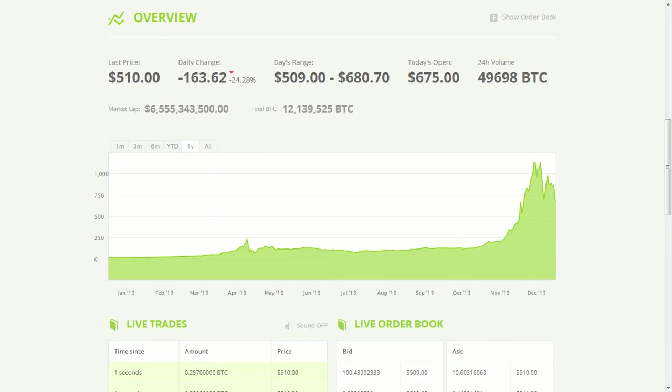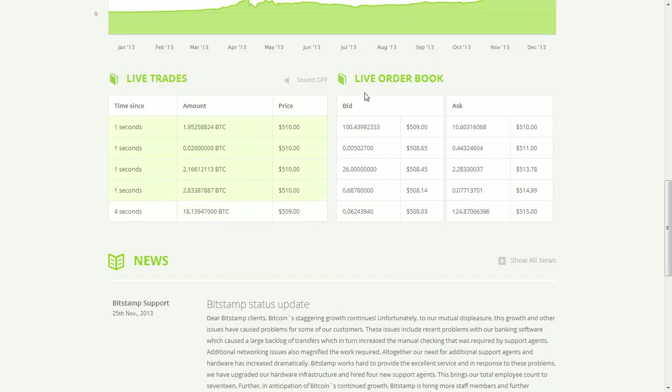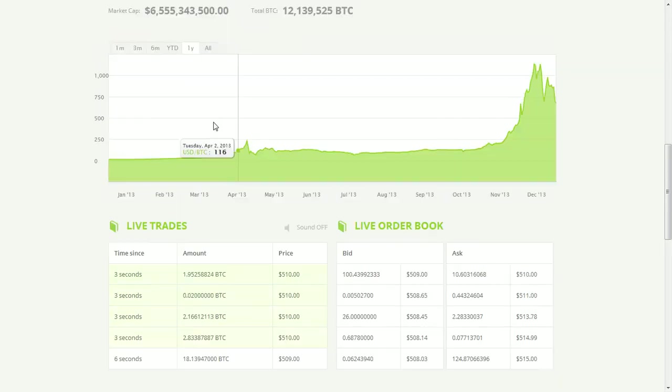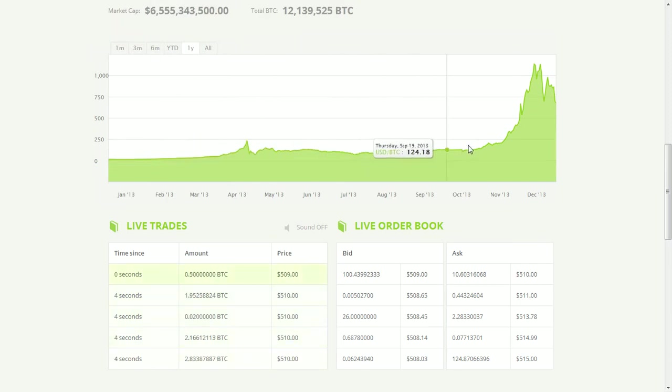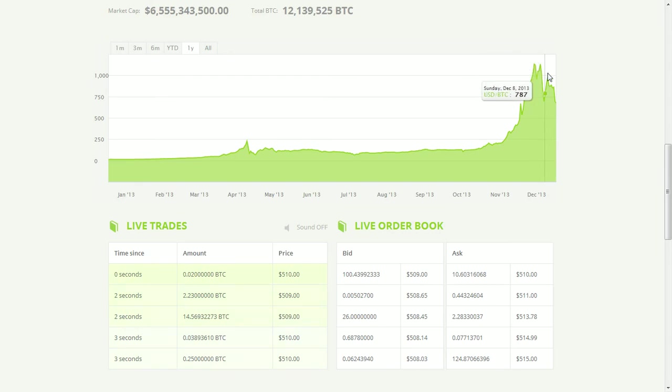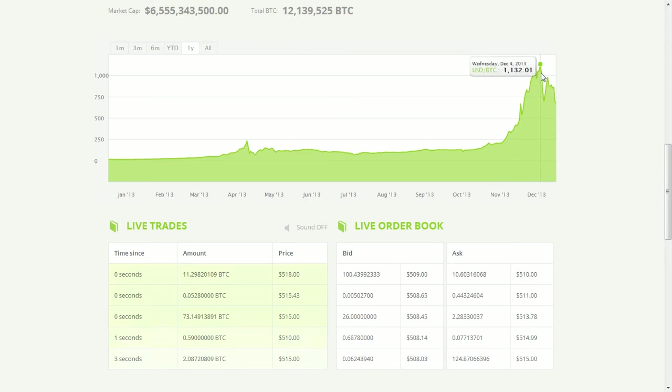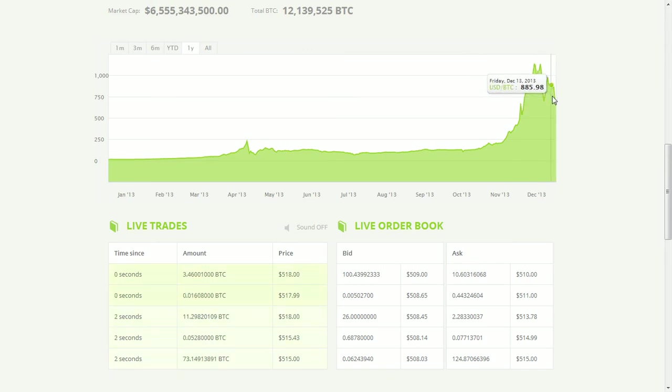So I'm at bitstamp.net here, and it shows all the different trades and shares, book orders, and then the value. It started getting up into the thousands, it broke the 1,000 mark, and then it dropped, and then it went back up again, and then it dropped really bad, and then it went back up again, almost there, and then drop, drop, drop, and it drops again.